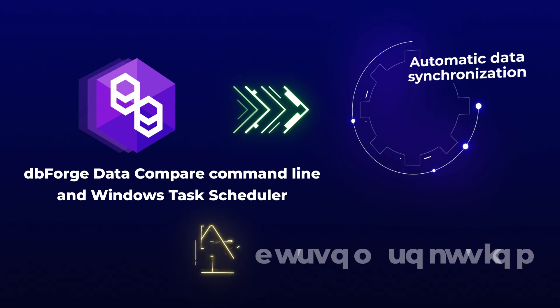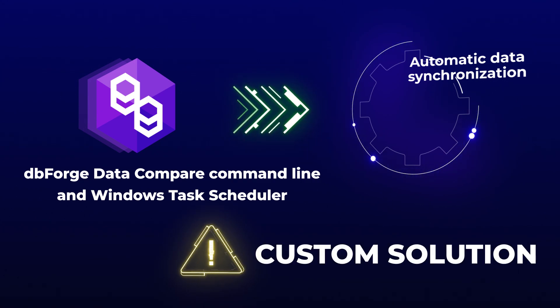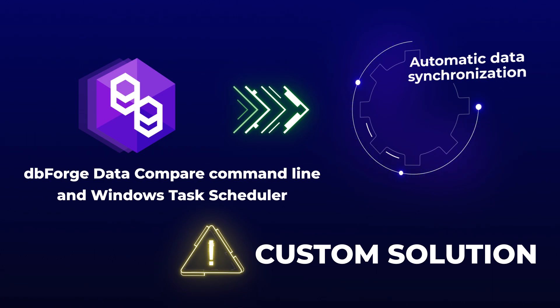Even though this works, it's only a custom solution. Data Compare itself does not have the functionality to automatically track changes and deploy them on the target.